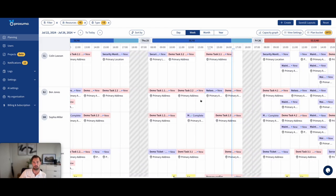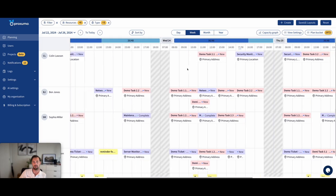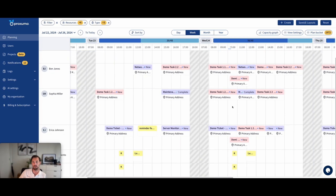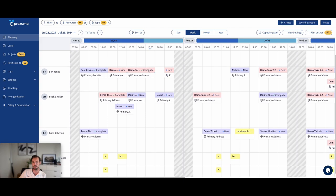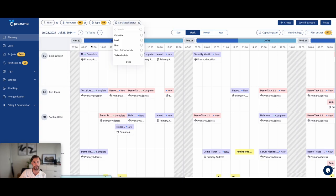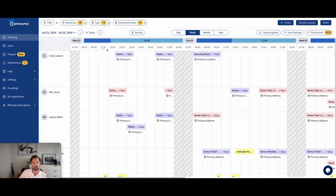So in a real situation, not in this demo environment, in a real scenario, if you look at the past, you should only see complete, complete, complete and not new. And then if there's a new, it should stick out. A little tip right there is you can go service call status and select everything but complete so that everything disappears that wasn't completed and you immediately see what needs replanning.